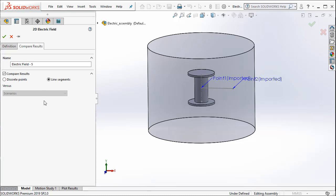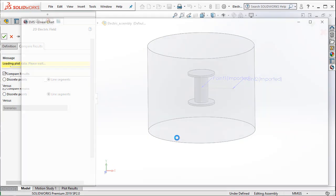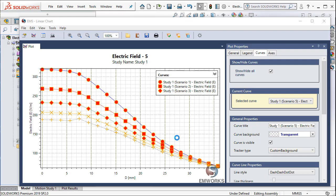So I am importing the two points and then I go to Compare Results because I would like to understand how the electric field varies between these two points for all possible design scenarios ranging from 30mm separation all the way to 50mm. I would like to use this Compare Results function in EMS. When I say OK,